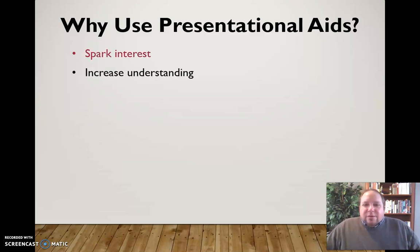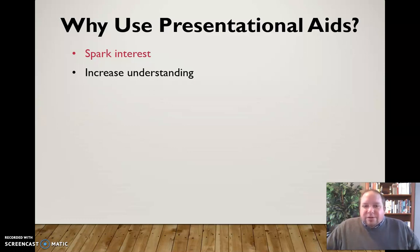They can help increase the understanding of the audience, help them understand complex ideas, help them understand things they might not normally see, or abstract ideas — all those types of things that can help increase the understanding of the audience in a lot of different ways.